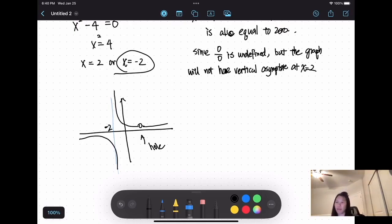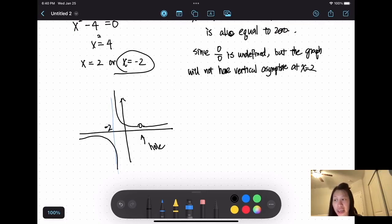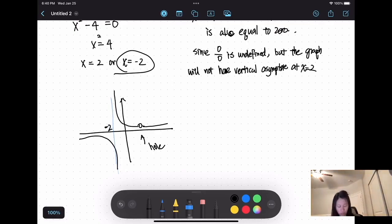The graph of this function will have a vertical asymptote at x equals negative 2, but at x equals 2 the graph will have a hole — a single point where the graph is not defined, indicated by an open circle. A hole may occur in the graph of a rational function if an input causes both numerator and denominator to be zero. In this case, factor and simplify.